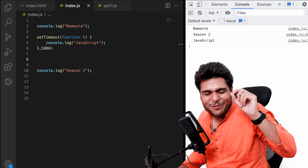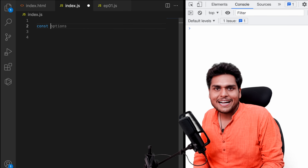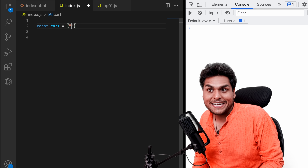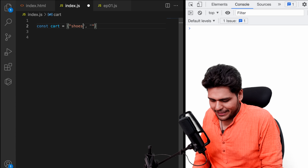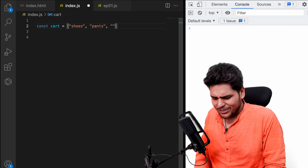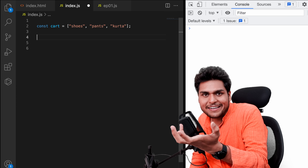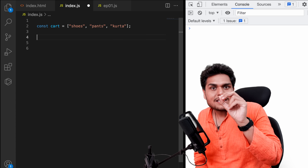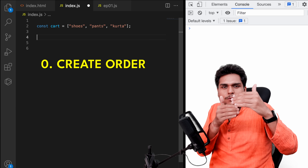Let us take one more interesting example. Suppose we are building an e-commerce website — and an e-commerce website can't exist without a cart. So let's create a cart as an array of items. Let's add shoes, pants, and kurta. For simplicity I've taken these as strings, but in real world these would be big objects. Once we have items in the cart, how an e-commerce website works is: first we need to create an order and then we proceed to payment.